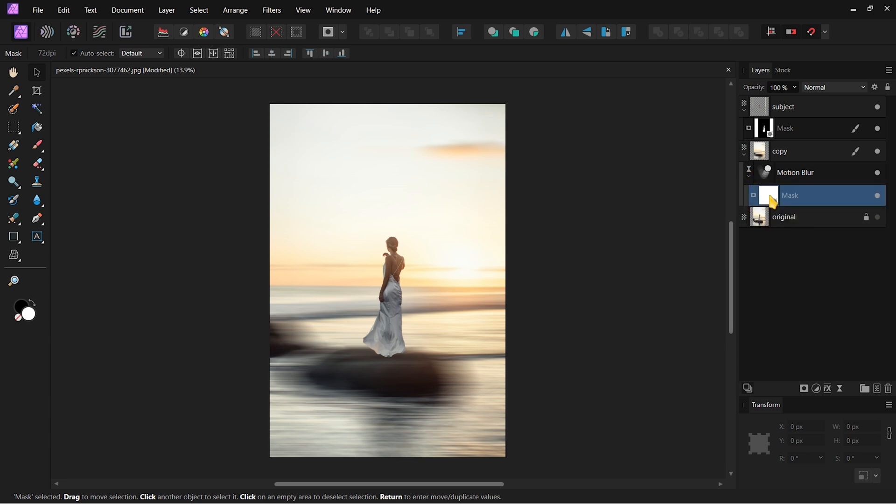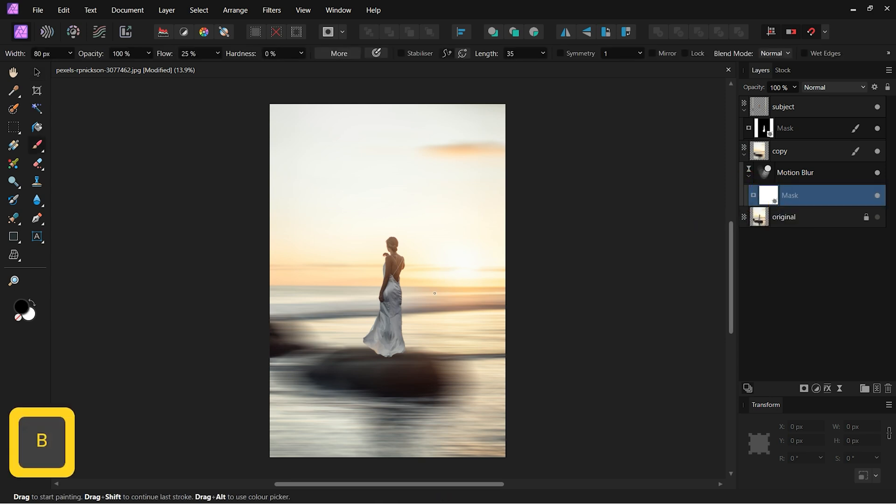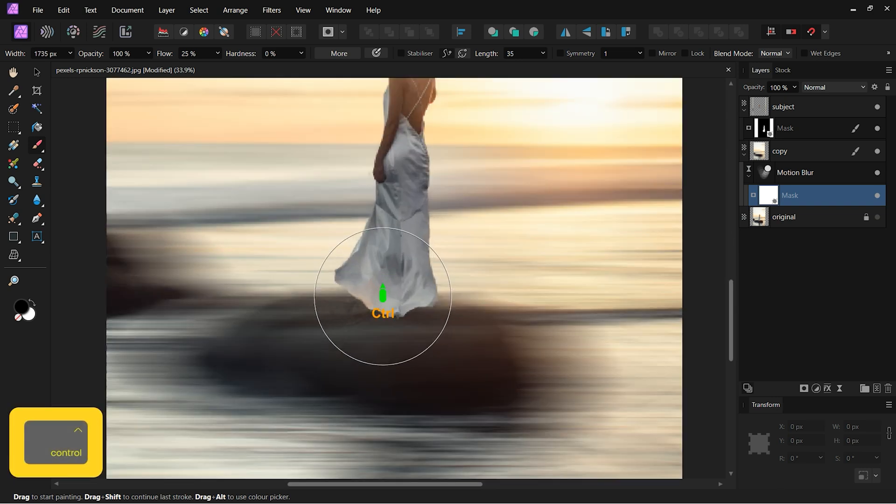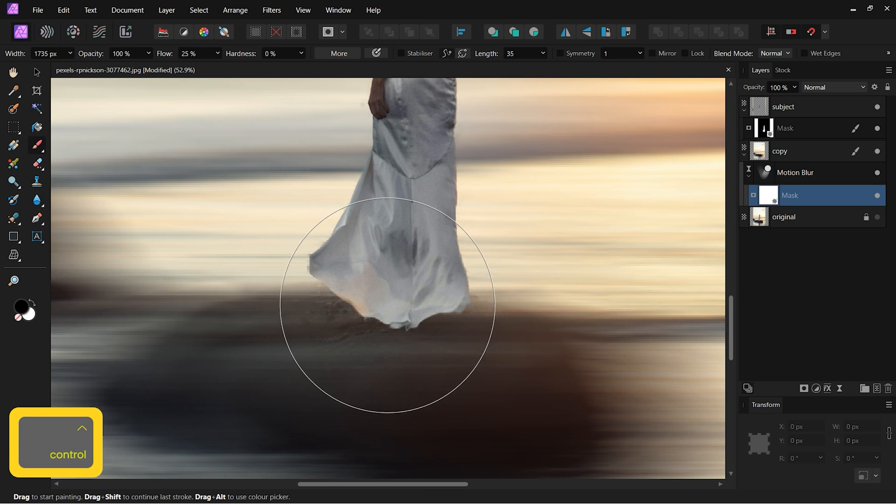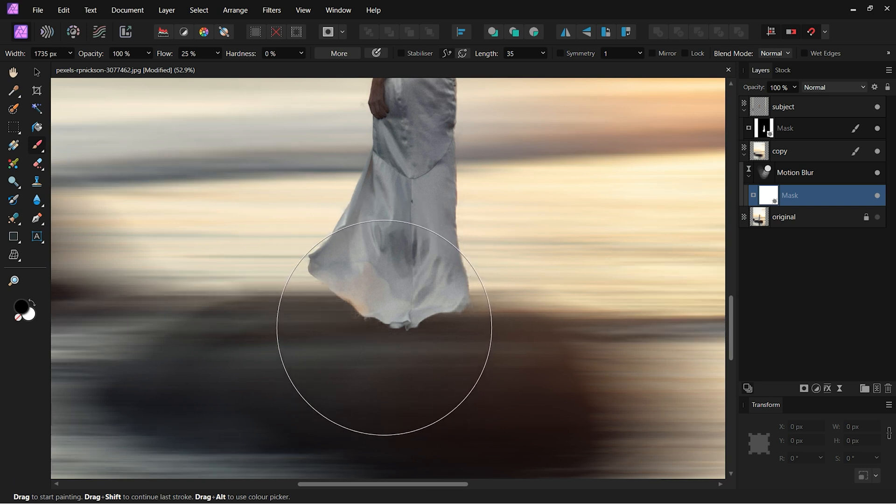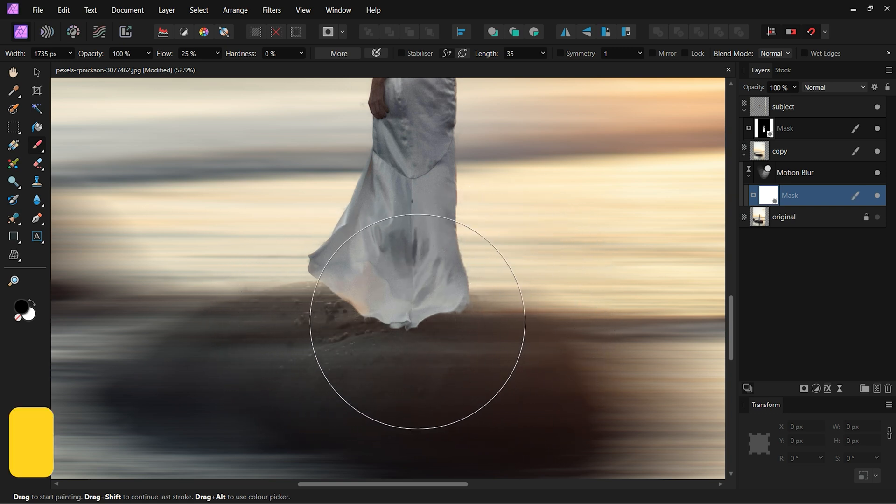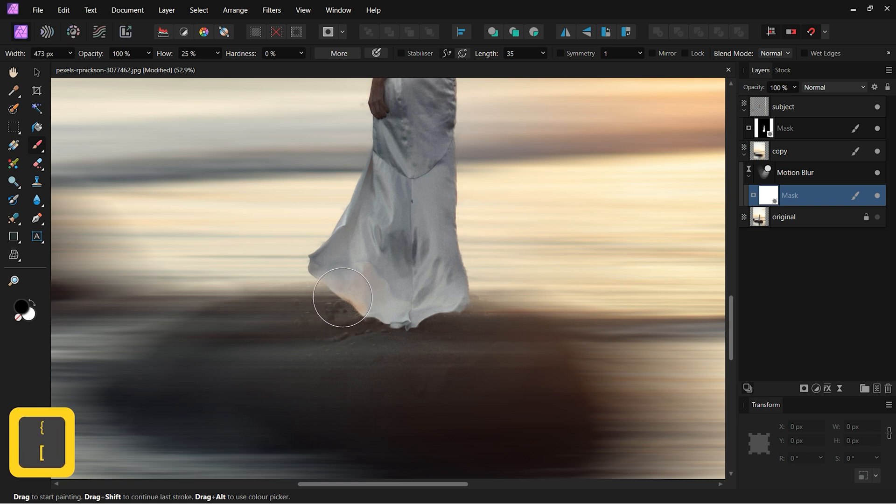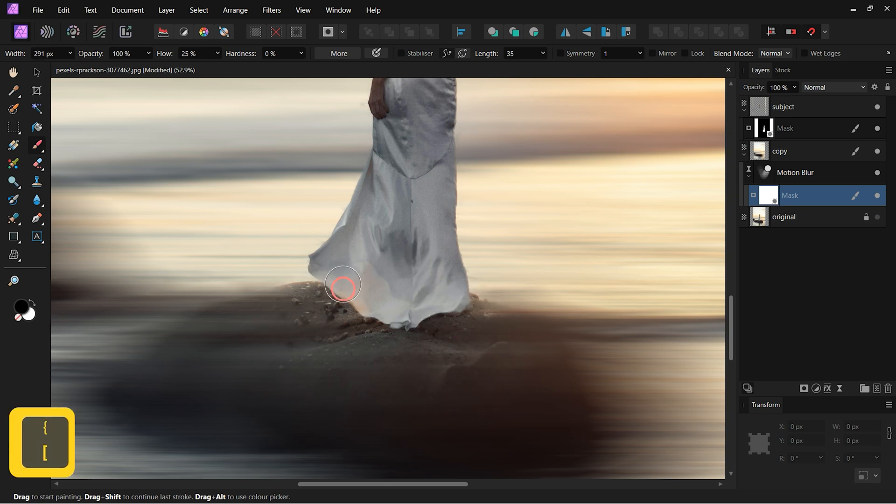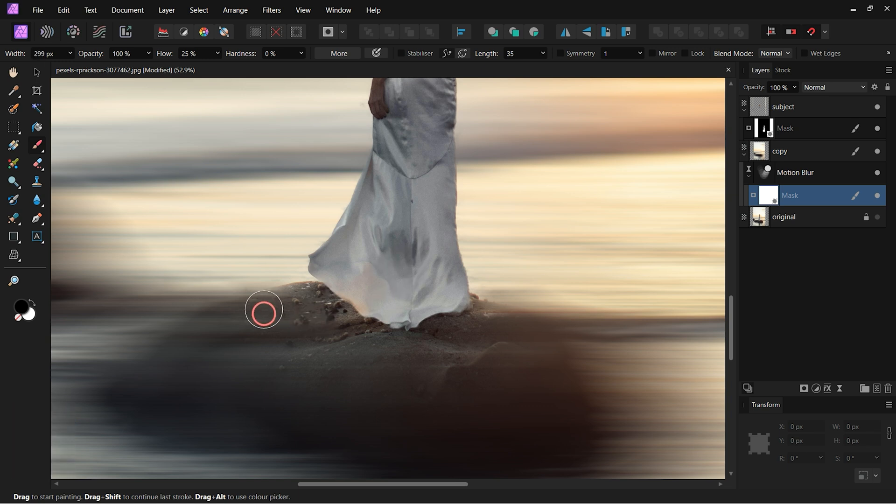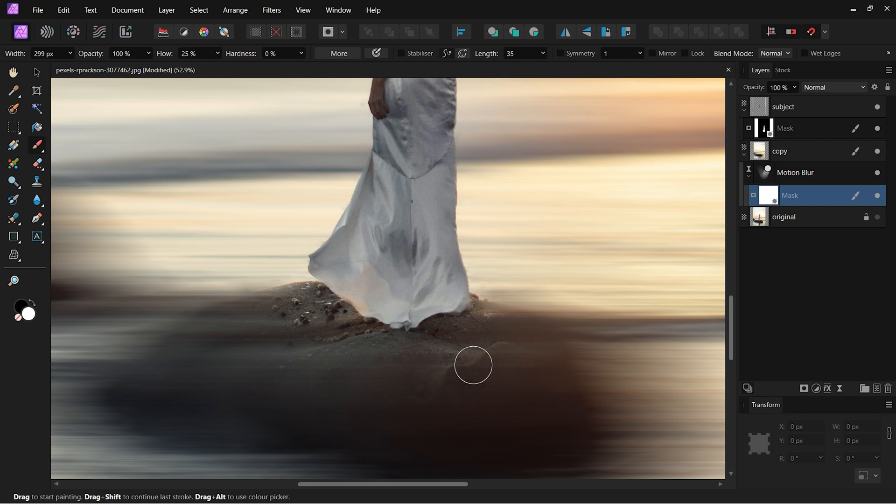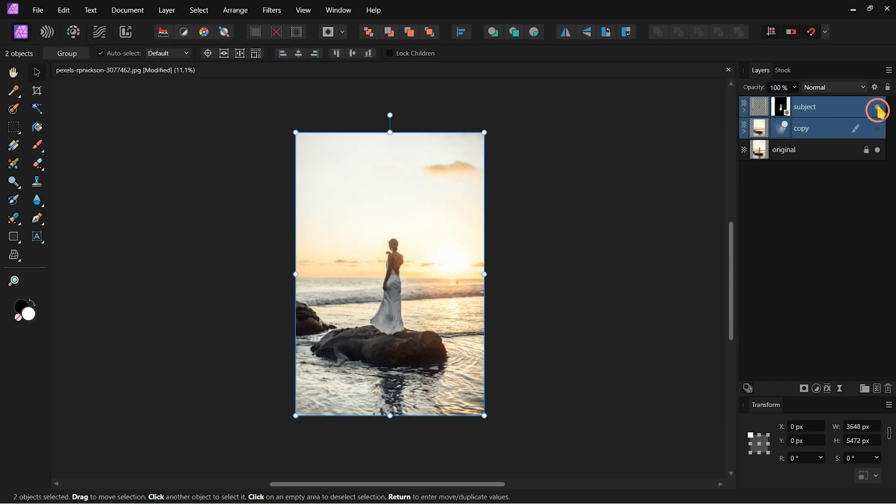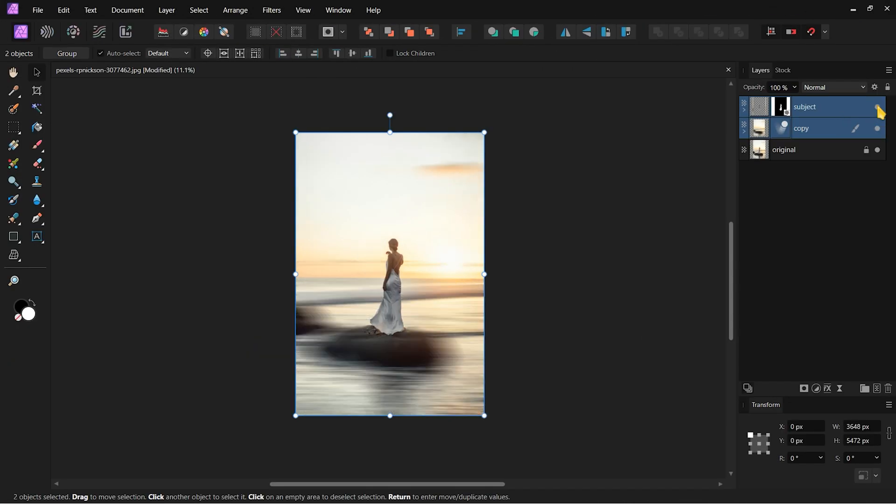Now select the empty mask layer and choose the Brush tool. Make the brush size almost the same as the bottom part of the subject. Decrease the Flow to 25% and Hardness to 0%. Click once near the bottom of the subject with a black brush to remove the Motion Blur. Now make the brush size smaller and remove more blur near the bottom part of the subject. Now the subject no longer looks like it's floating.